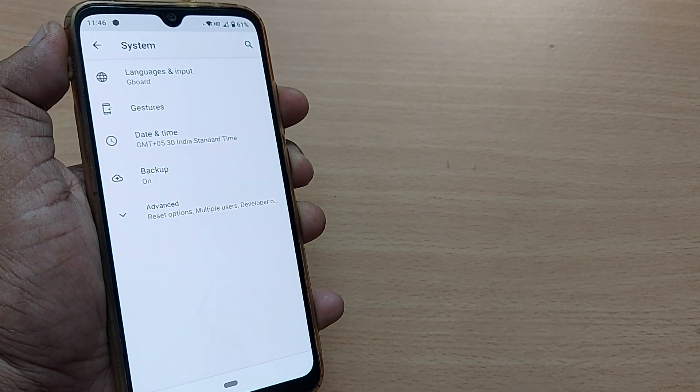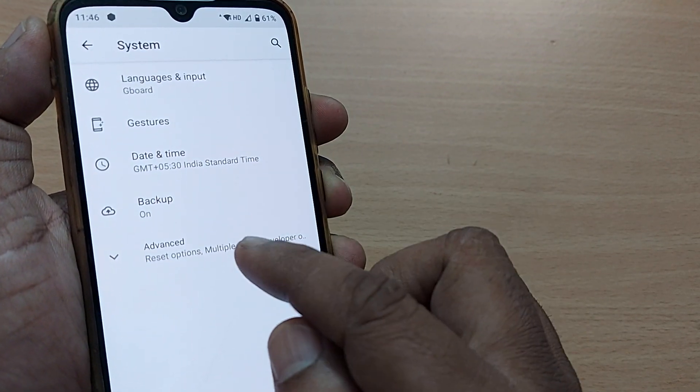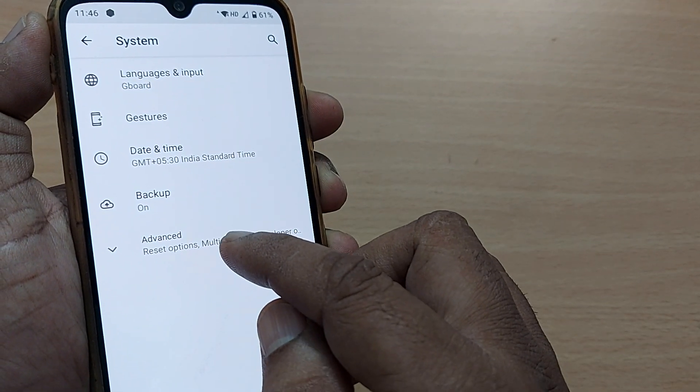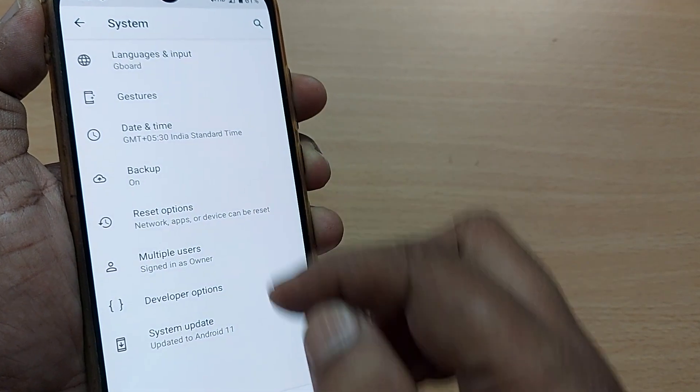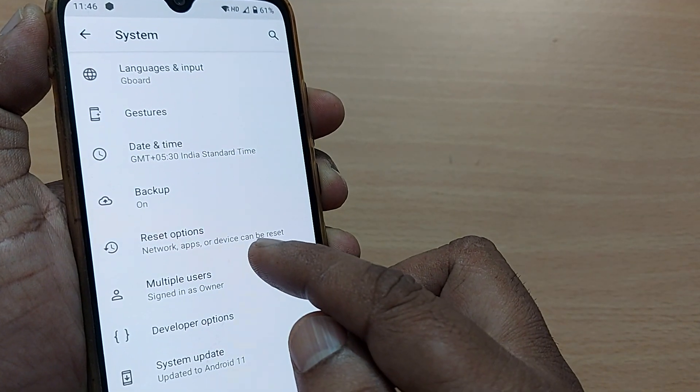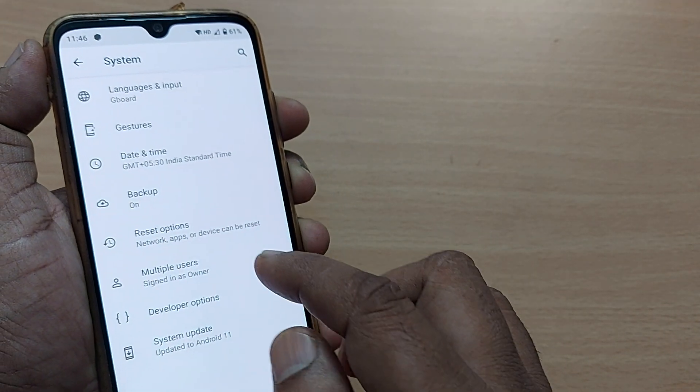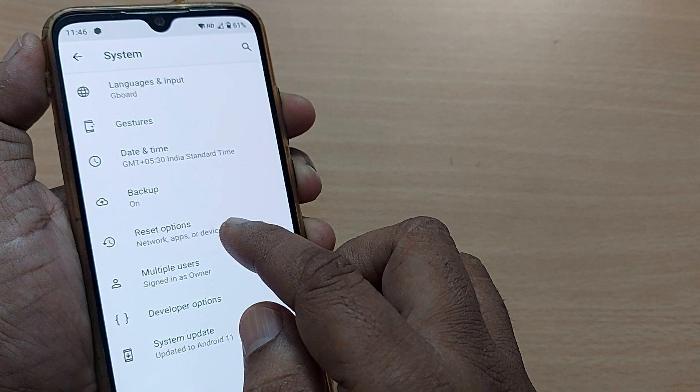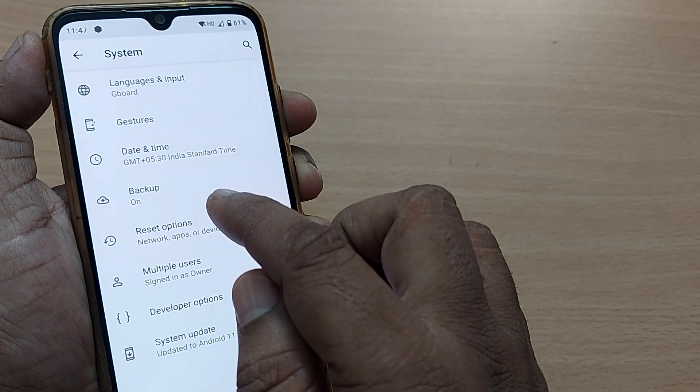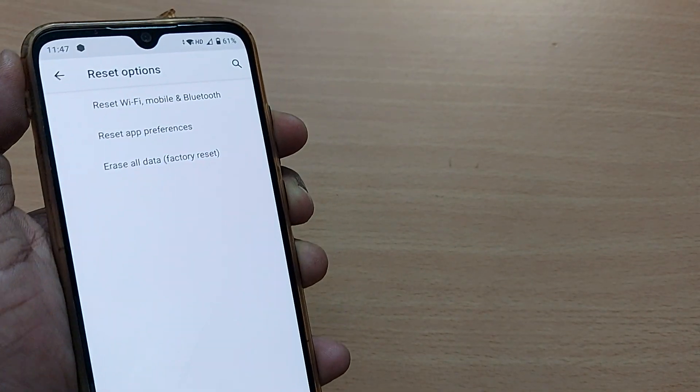Once you tap on System, there will be several options. In the Advanced section, you'll find Reset Options. Since we want to reset all those network issues, just go and tap on Reset Options.